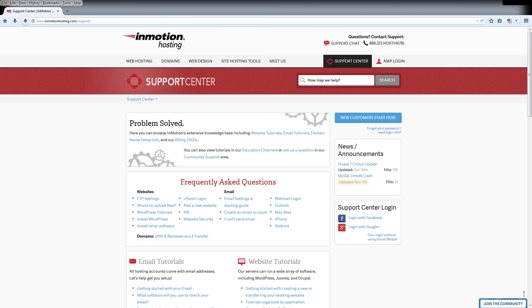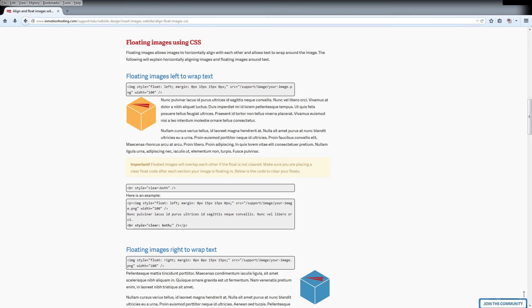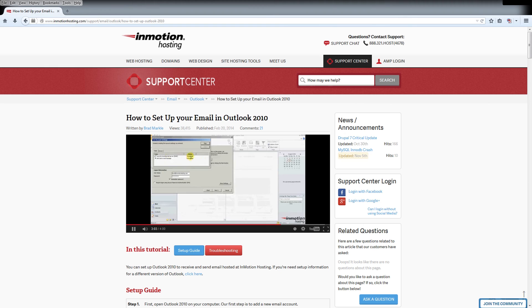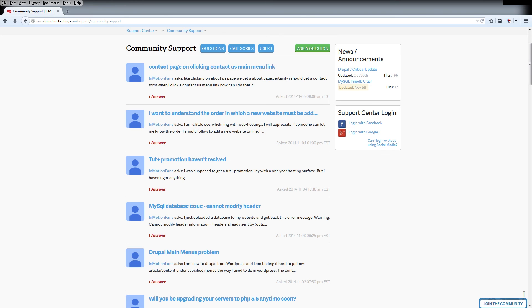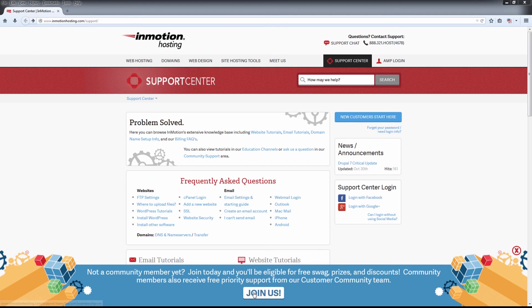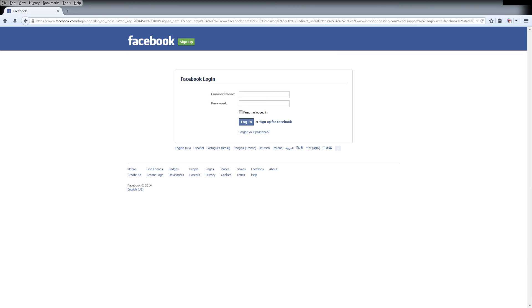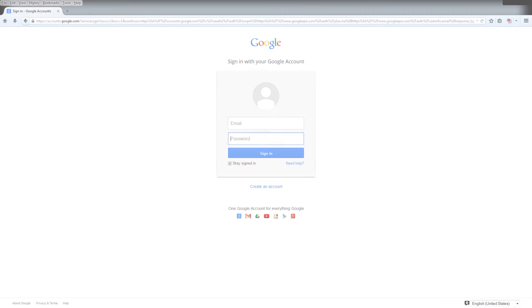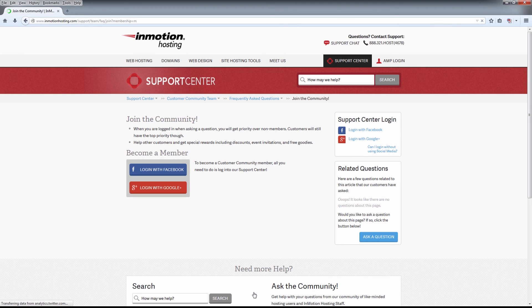Do you know the InMotion Hosting Support Center has thousands of articles, pictures, and video tutorials to help you out with your web hosting questions? Something for everyone, from beginners to experts. Join our community and sign up with your Facebook or Google Plus for free swag, prizes, and discounts. Visit our support center at InMotionHosting.com/support.